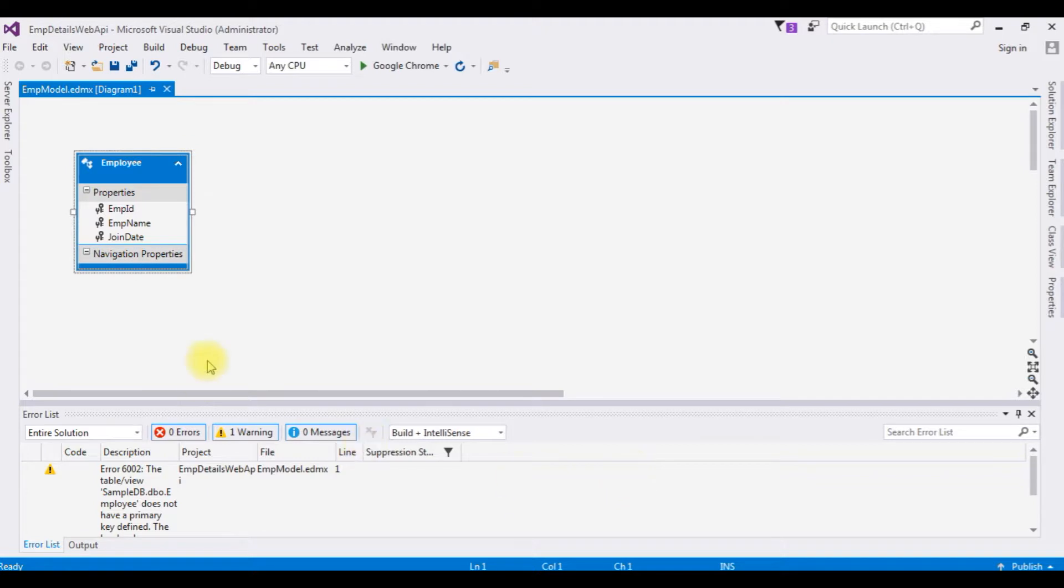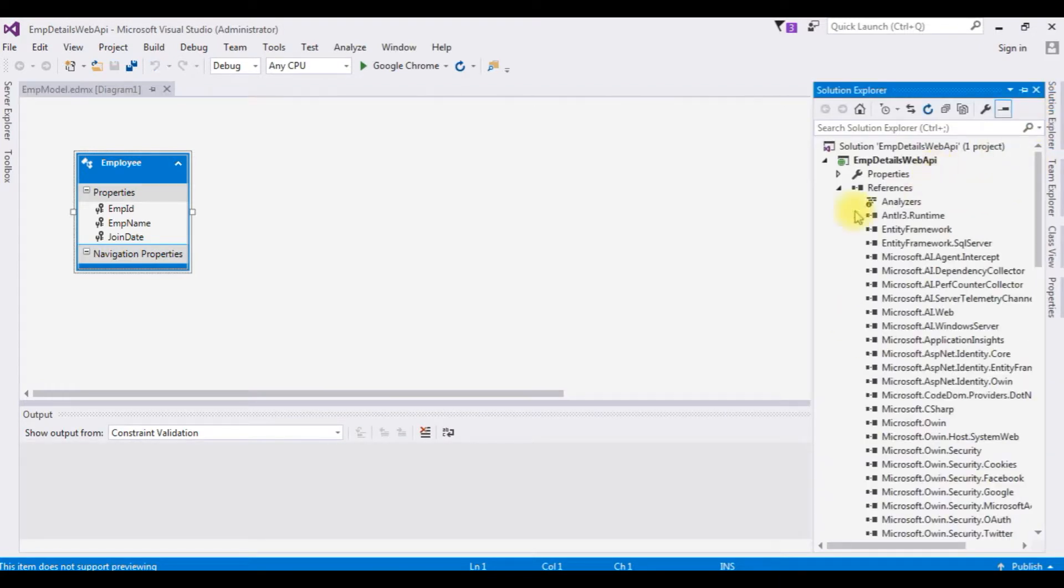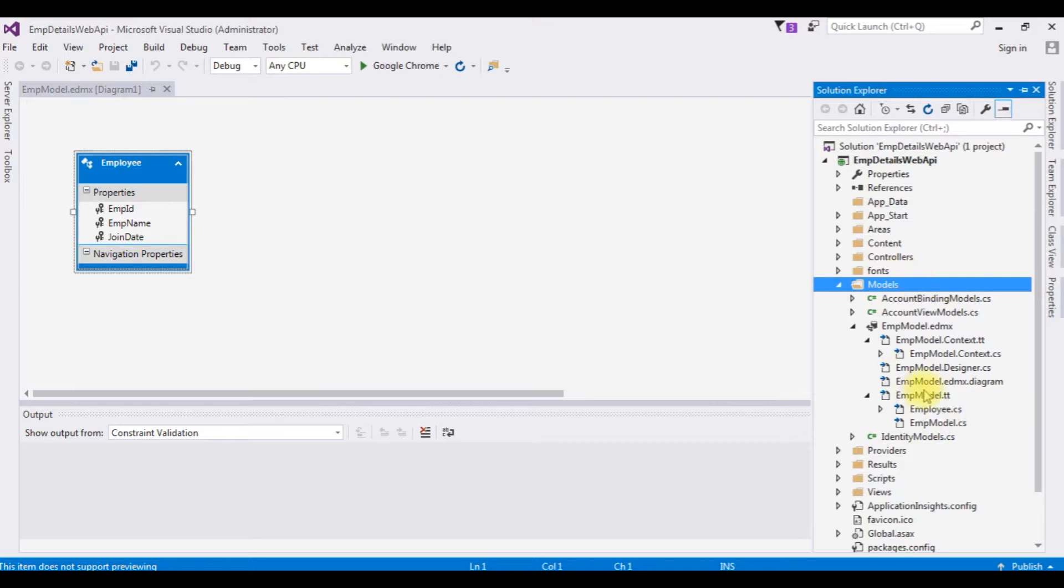And here we got the employee EDMX diagram. Let's close this error list. Open the Solution Explorer. Notice in this models folder, the EDMX diagram classes are added.